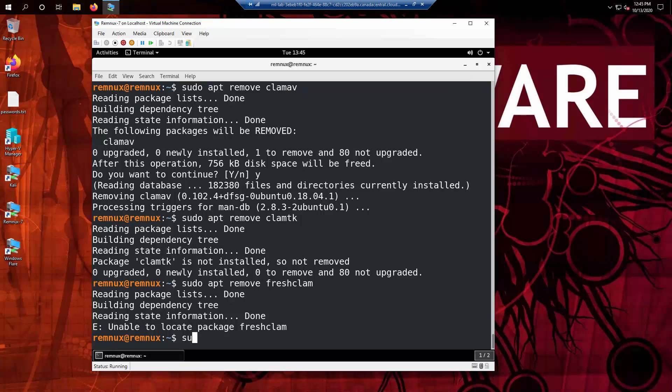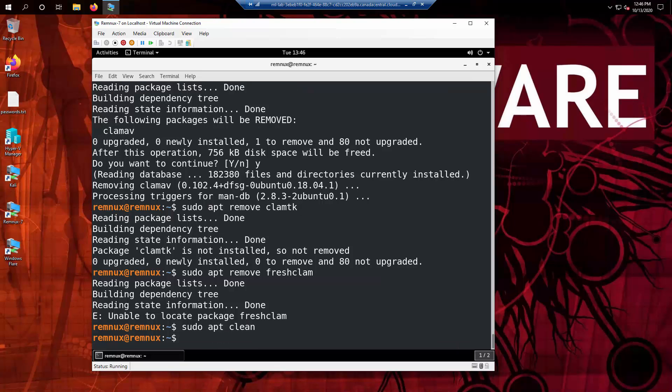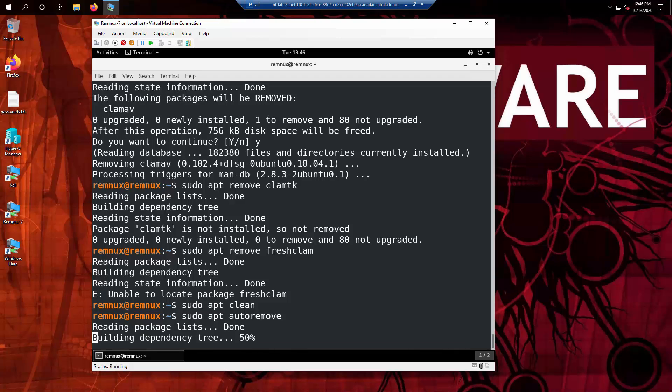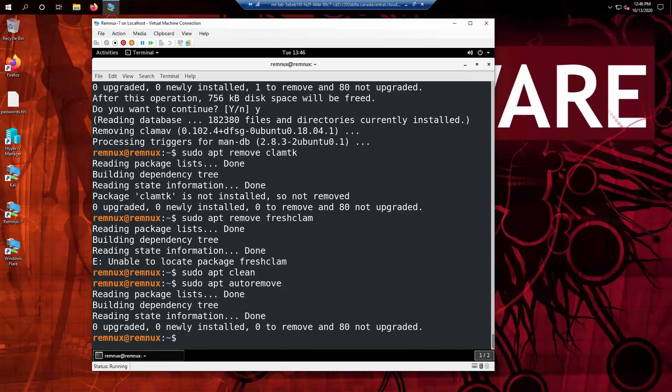sudo apt clean to clean up any issues in the local repository. sudo apt autoremove, remove any files that are not necessary at this point. This is basically cleaning up our local instance of the aptitude package management tool. And once that's done,